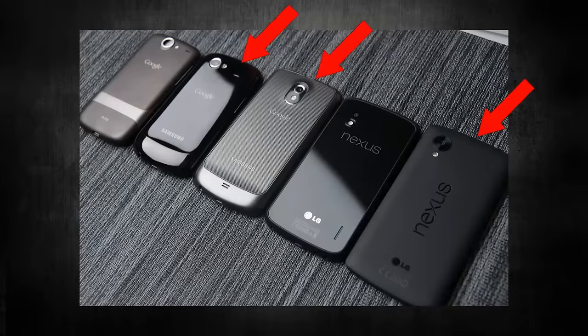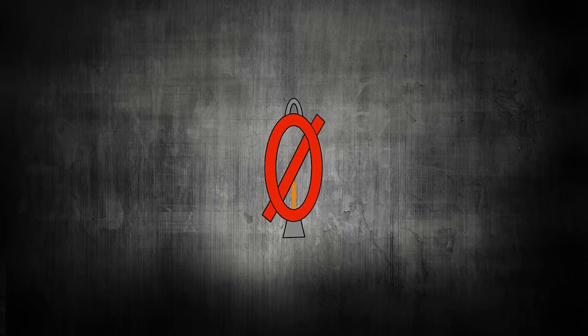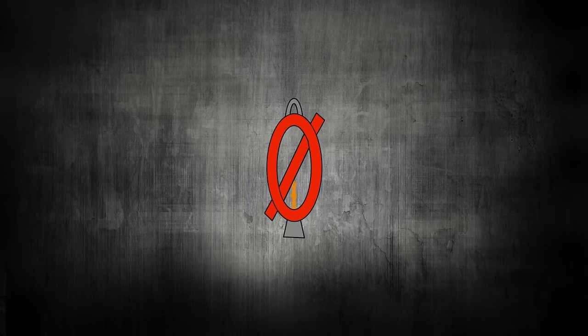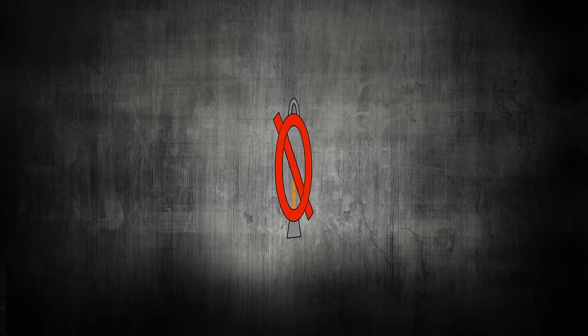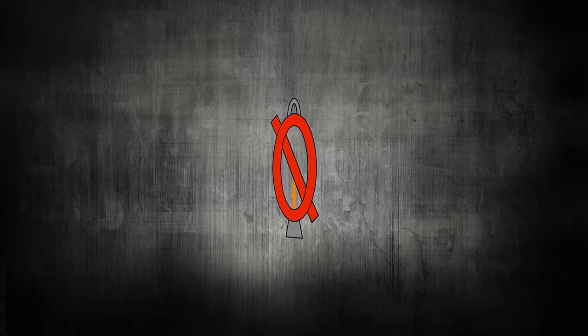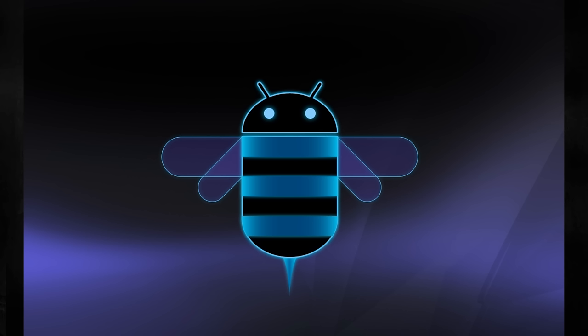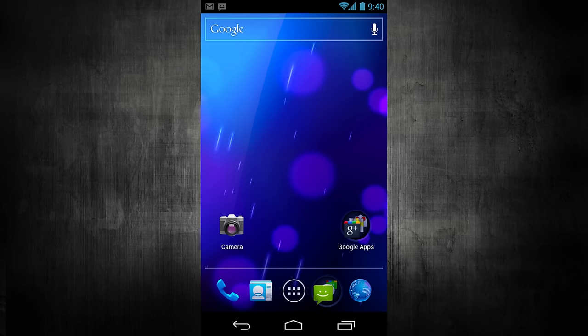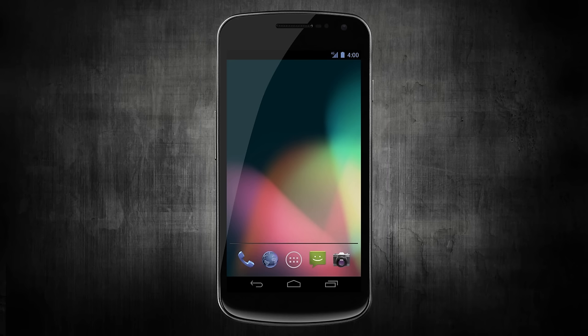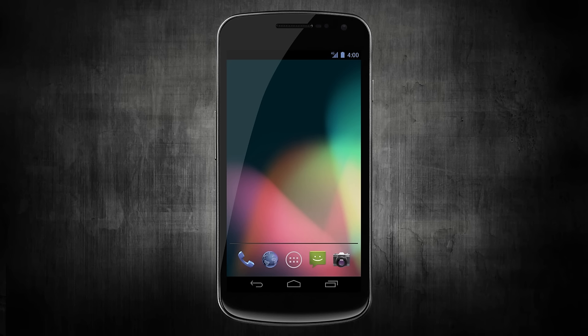Each version of Android has brought little changes, but the biggest changes come with a full number update. Version 3.0 Honeycomb was built specifically for tablets and introduced the Holo interface. 2011 saw version 4.0 Ice Cream Sandwich, the first being the Galaxy Nexus, my second Nexus. Version 5.0 came out in 2014 with a new look called Material Design.